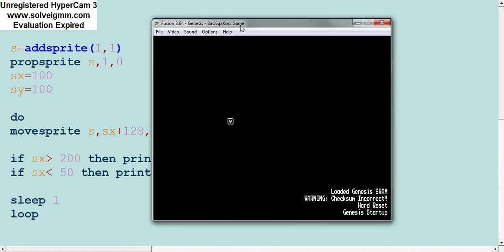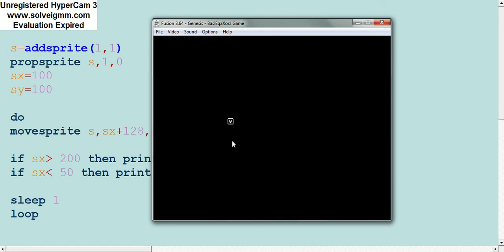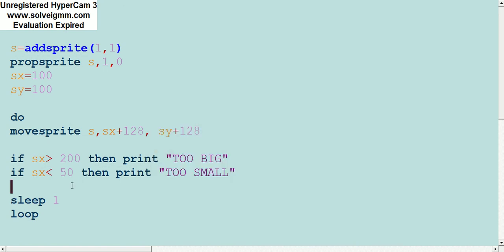When we run it right now, it's not going to do any of that because we don't have any way to move this sprite. So what we have to do now is make a way to actually move this guy around.